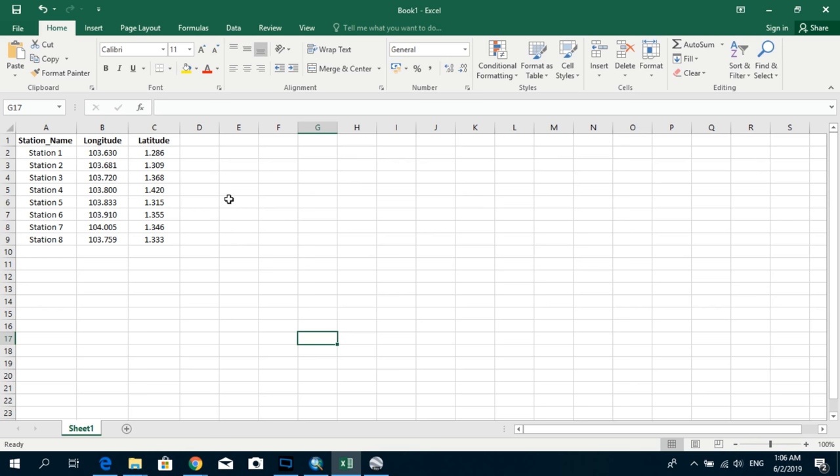Here we can see in Excel we have some stations, eight stations, and then we have the longitude and latitude information.